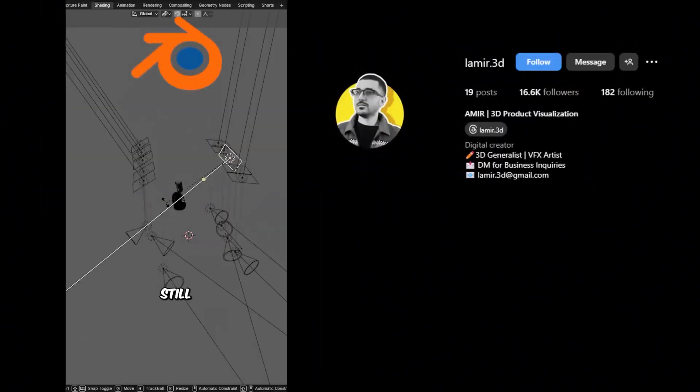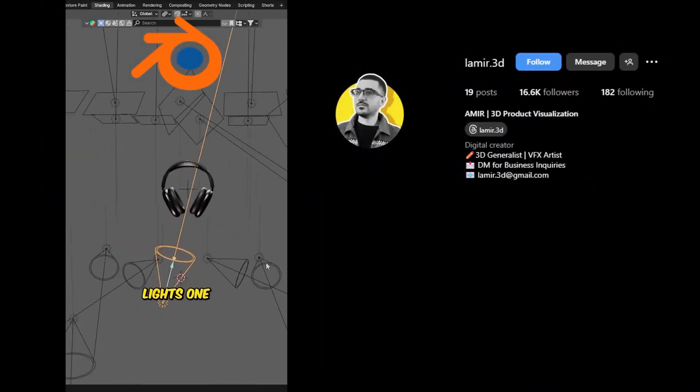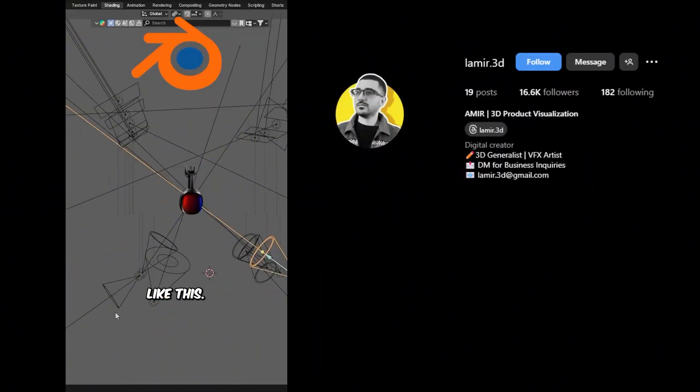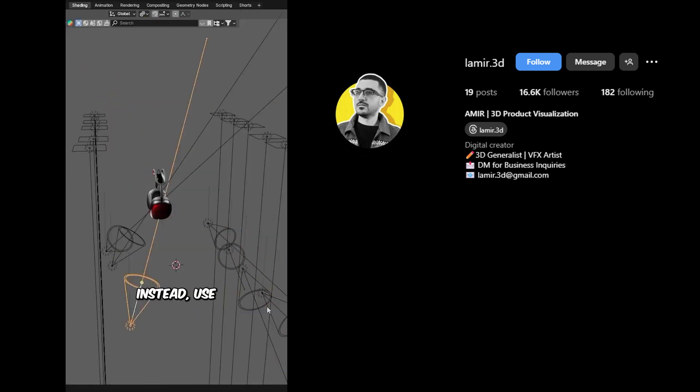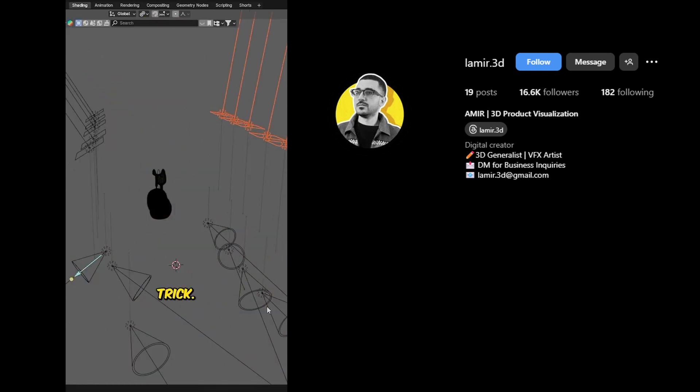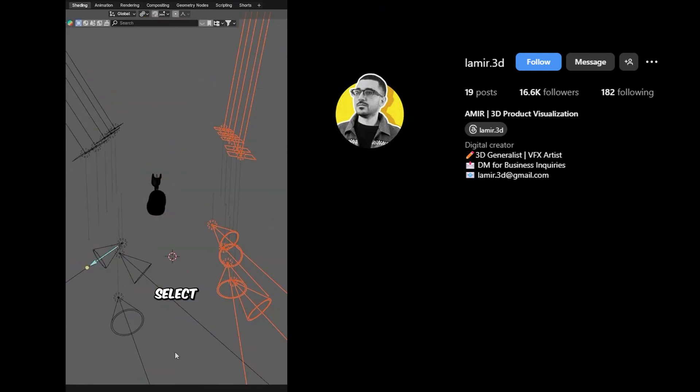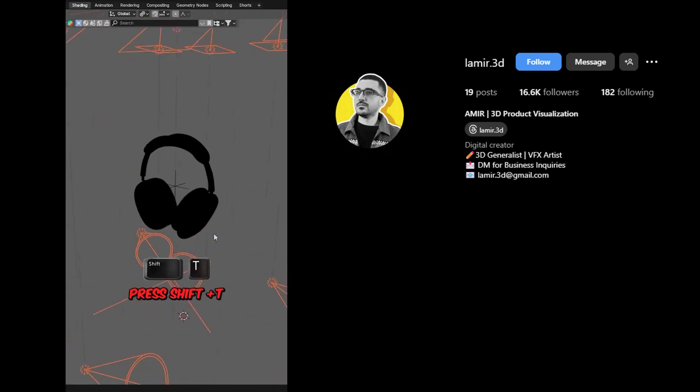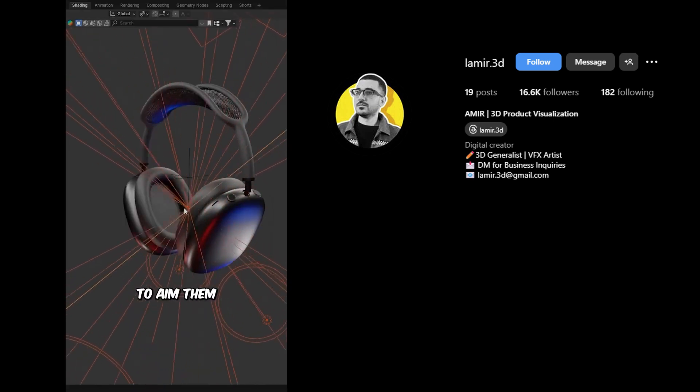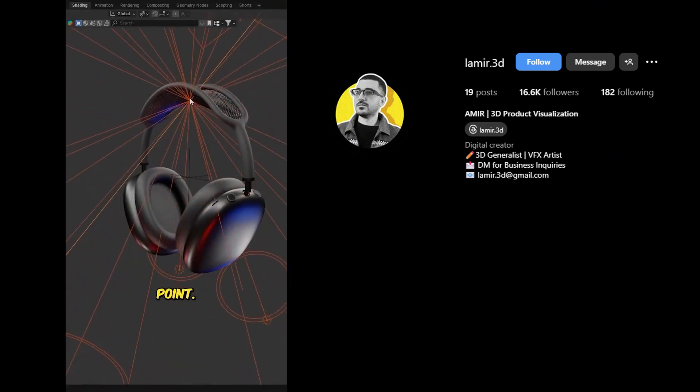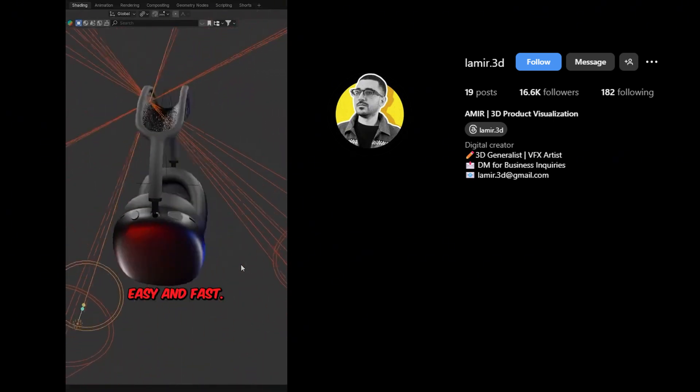If you're still adjusting lights one by one like this, stop right now. Instead, use this quick trick. Select your lights, press Shift+T, and click to aim them at a single point. Easy and fast.